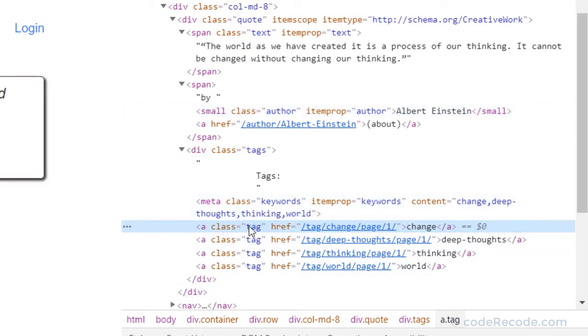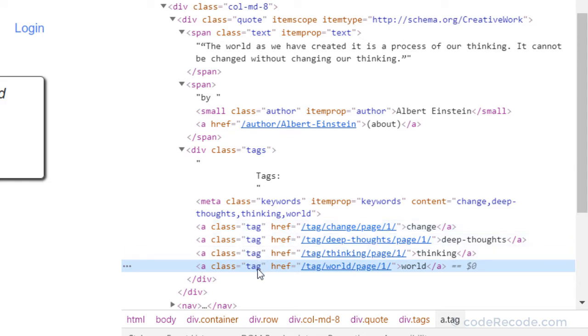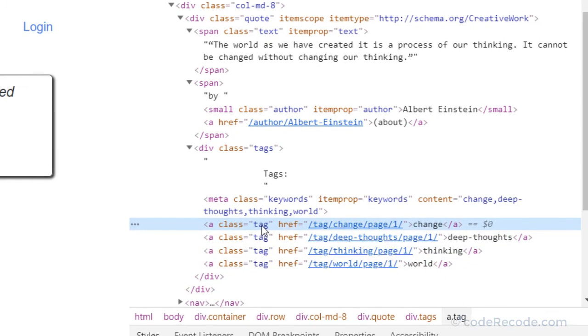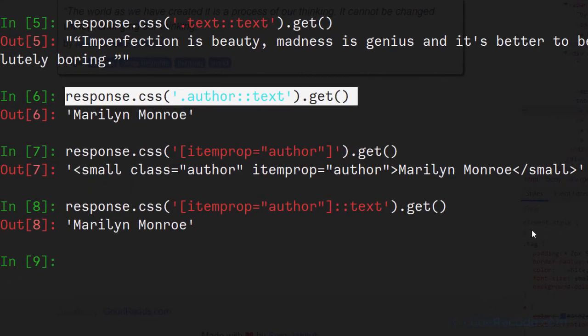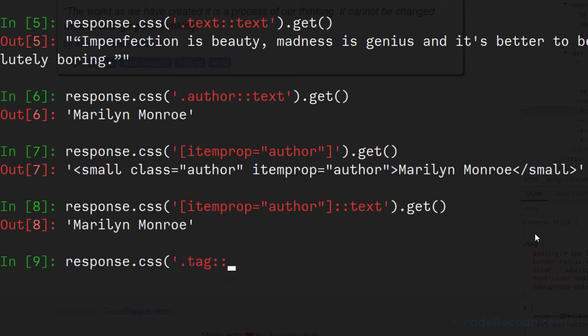We can see that all these tags are contained inside an a tag. And they are having a class tag. So this is again straightforward. So we will say response.css tag, text, and get.